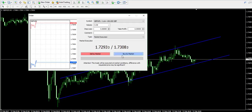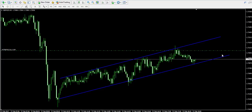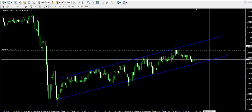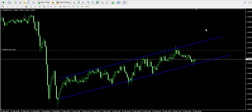Therefore, we buy half lots from the Forex pair, which takes us with a long trade on the Forex market. Notice that the distance between our entry point and the top of the channel is not that big, which qualifies the trade as a scalp trade.